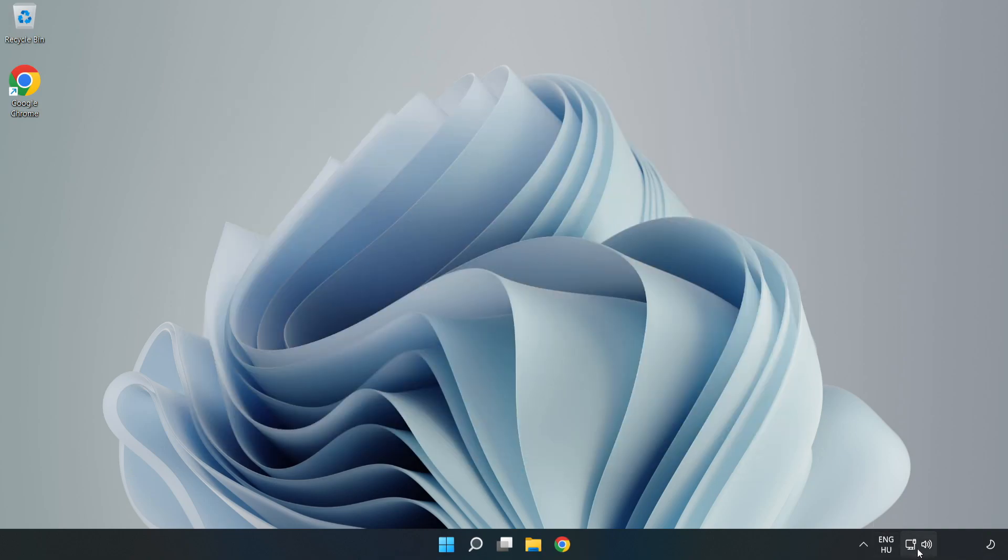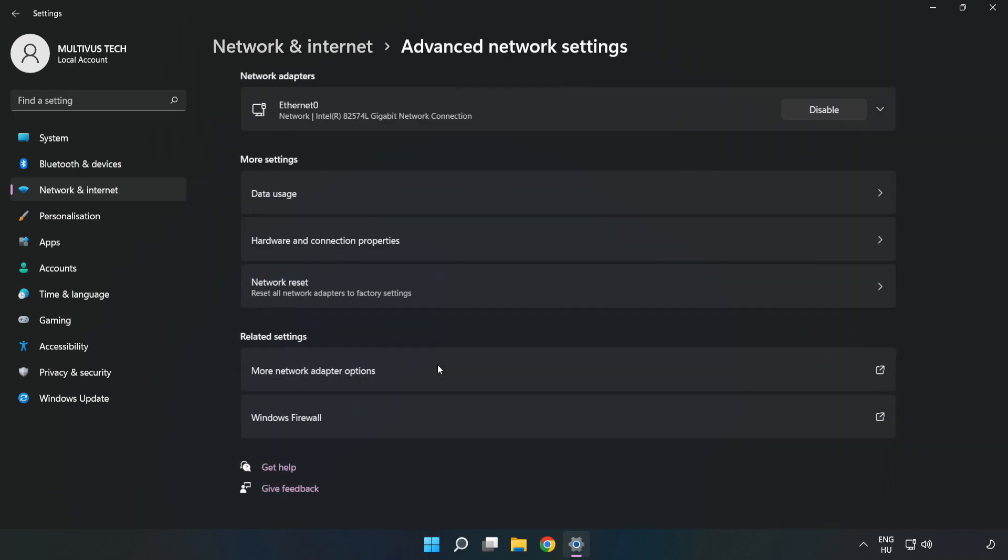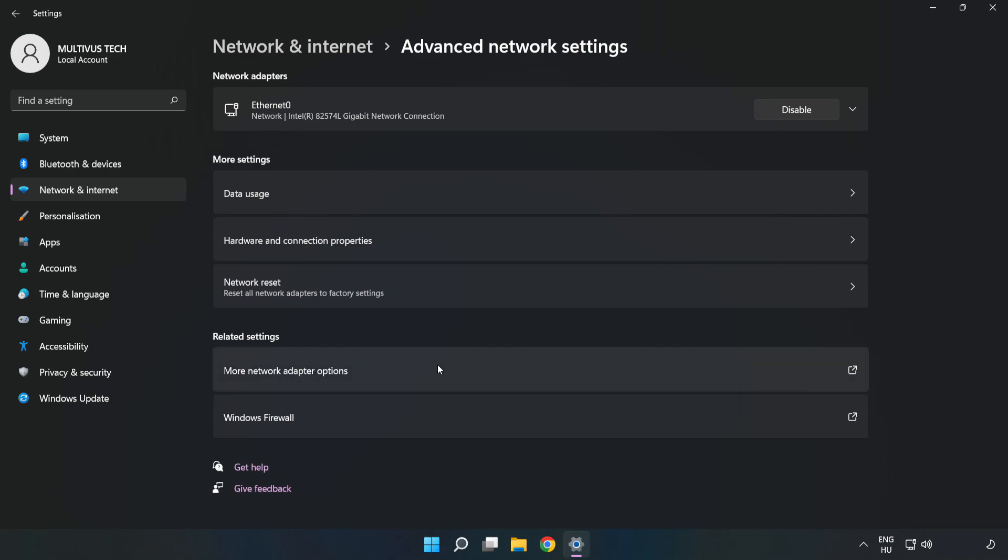Right-click Ethernet and open Network and Internet Settings. Click Advanced Network Settings. Click More Network Adapter Options.